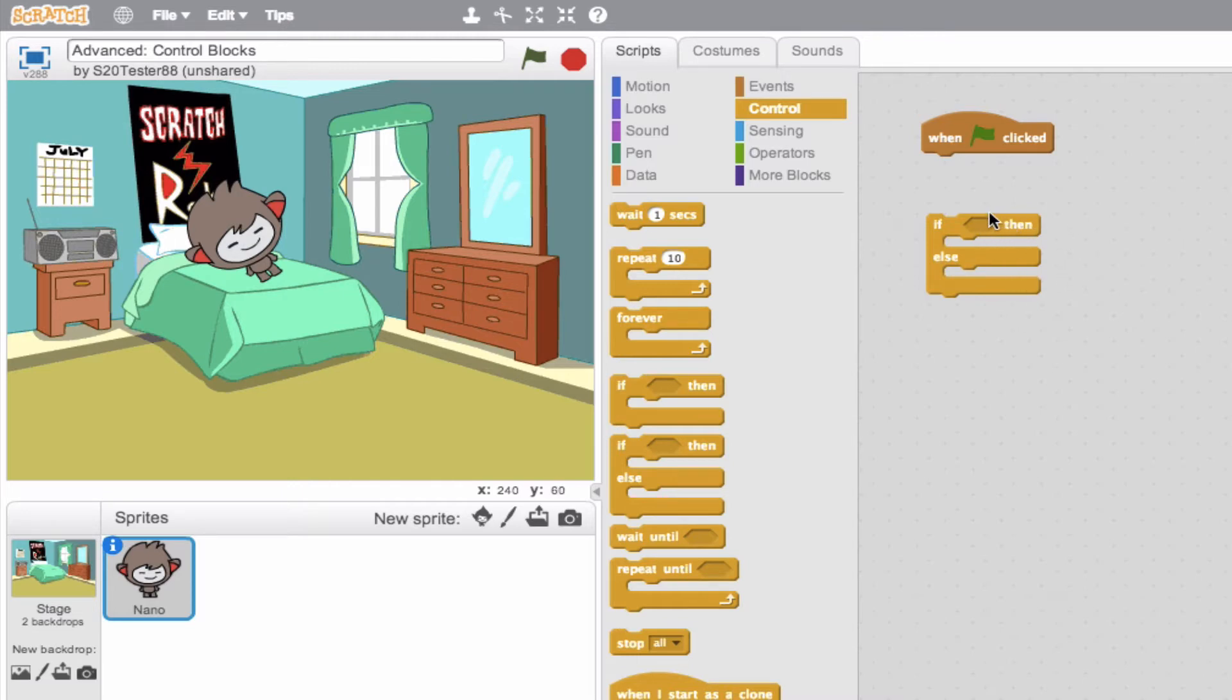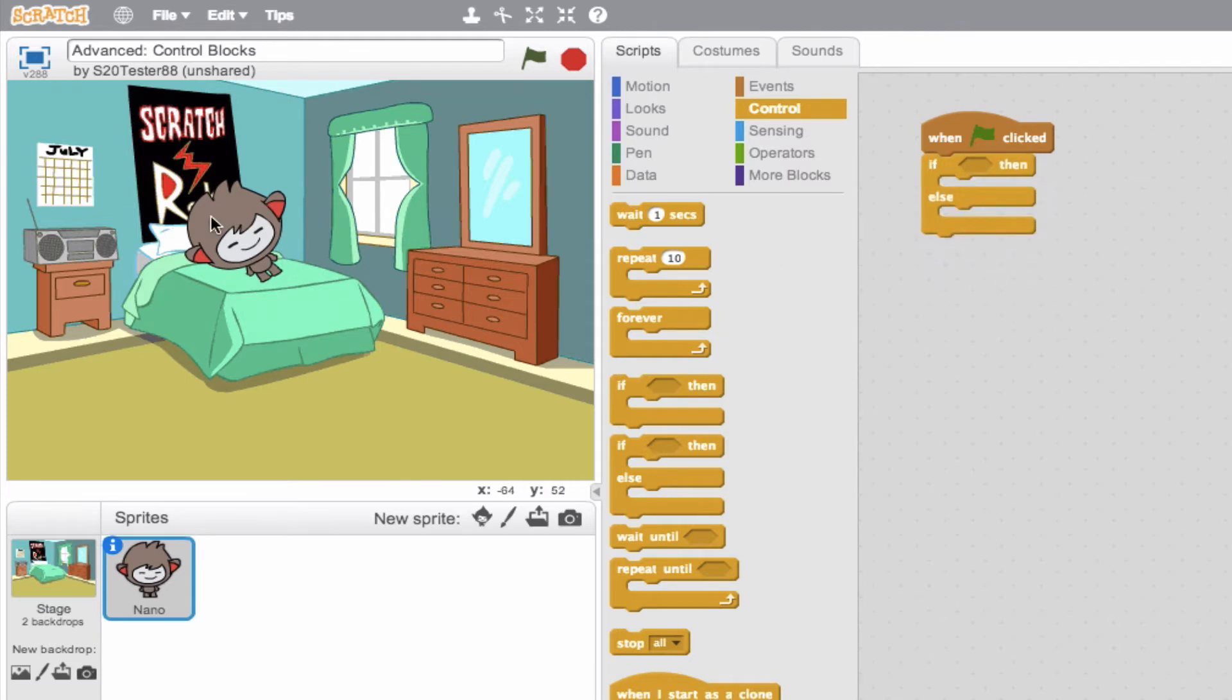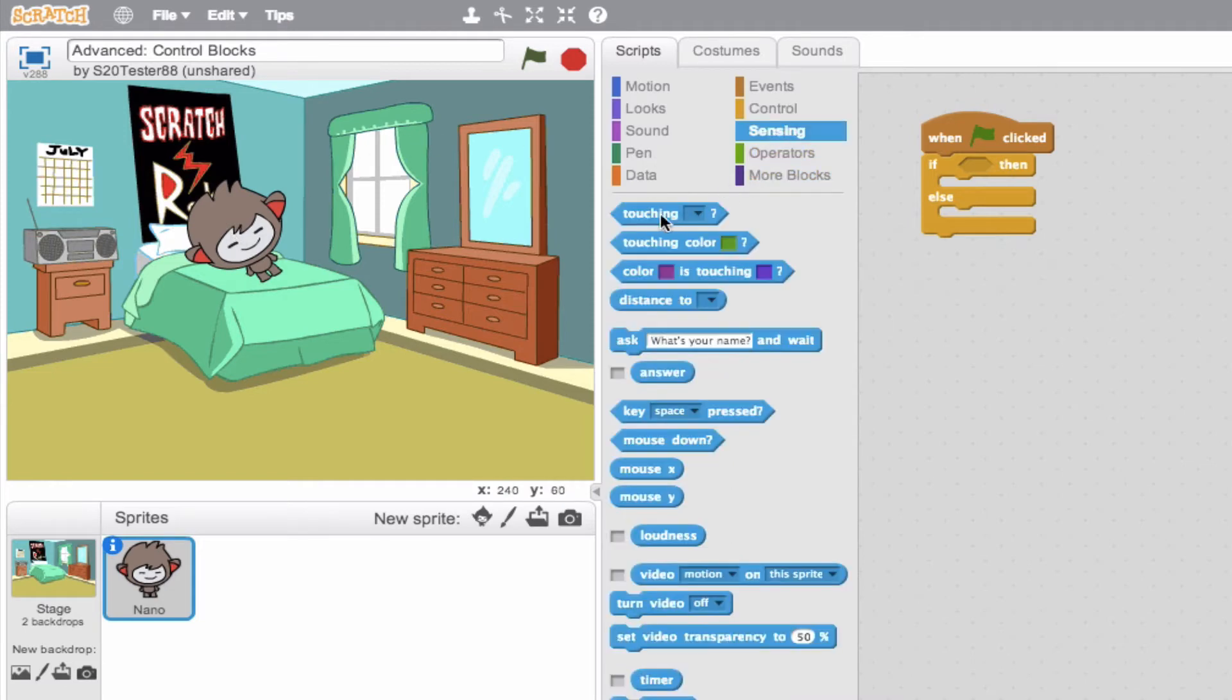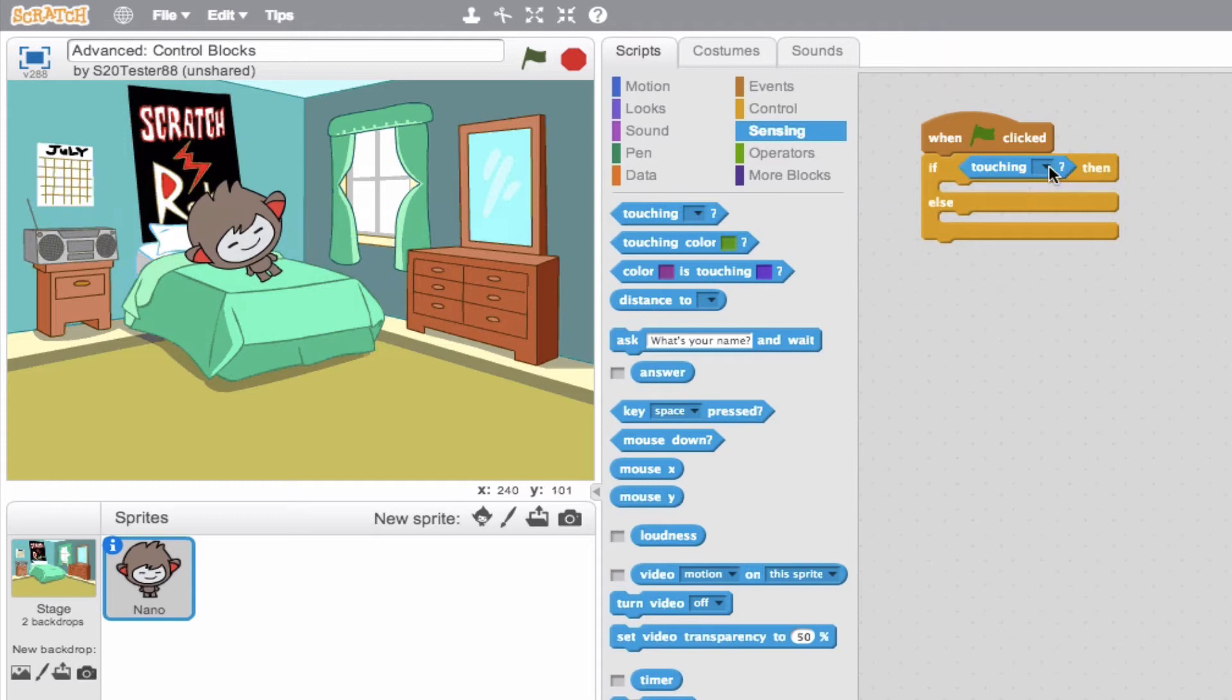So let's go ahead and try that out. Right here to the left, you can see I have Nano laying down for a nap. And I want him to be sleeping unless he is poked and then he's going to be awake. So if, I'll go ahead and grab a sensing block. If Nano is touched, okay, if Nano is touched by my mouse pointer,